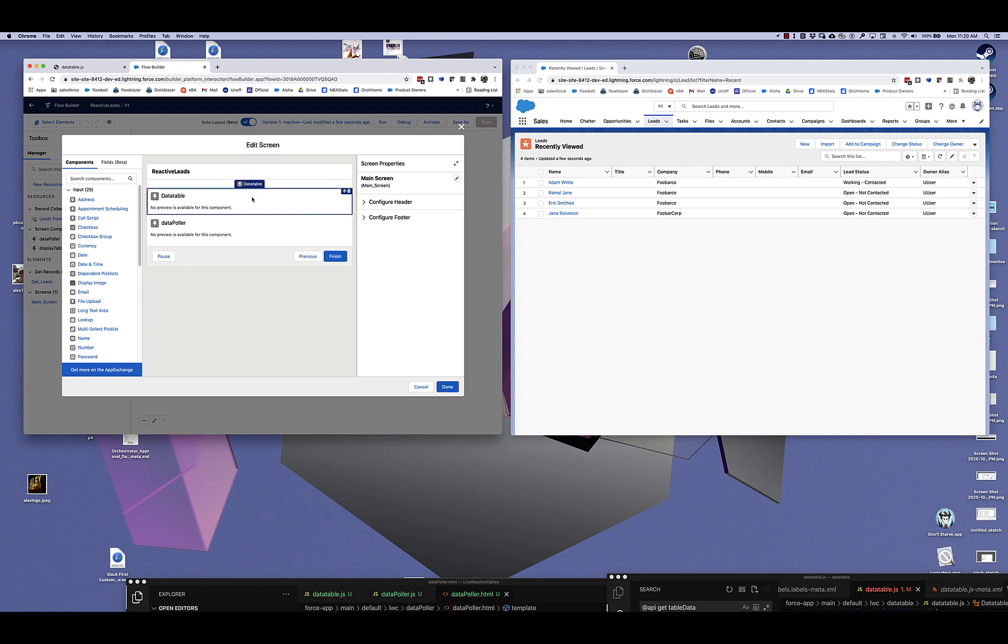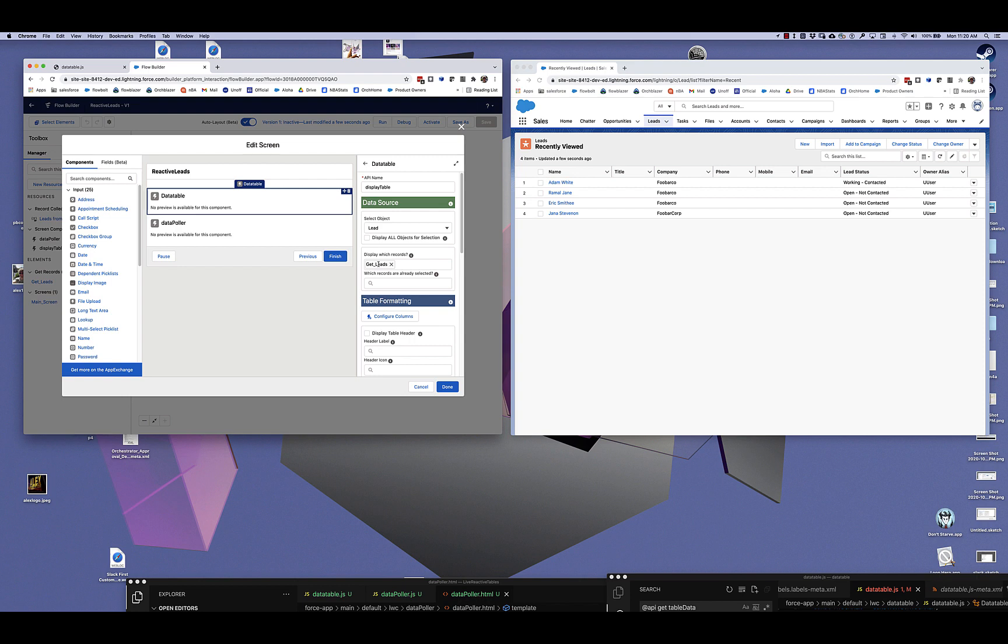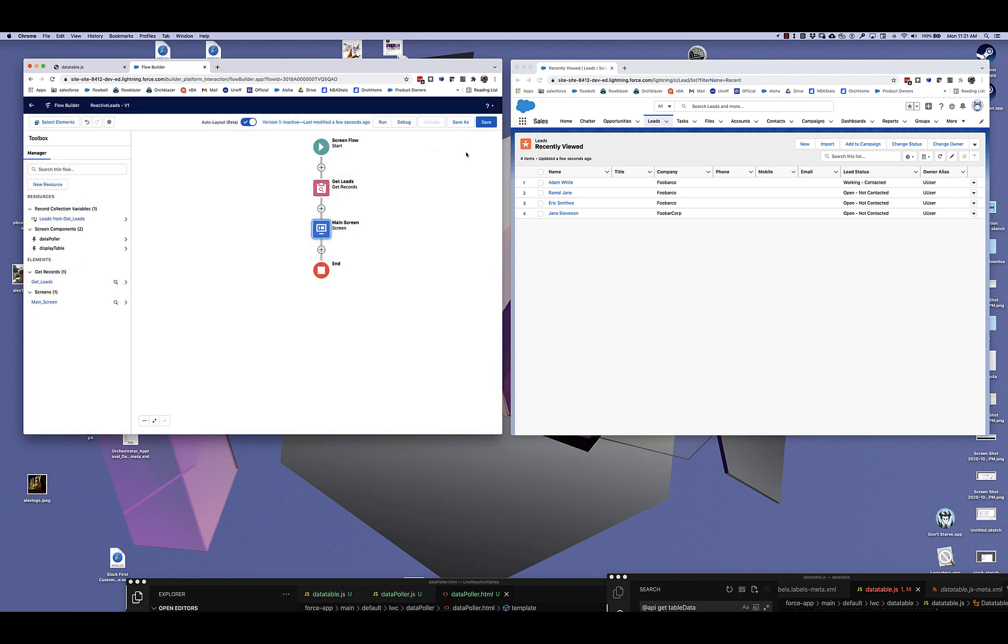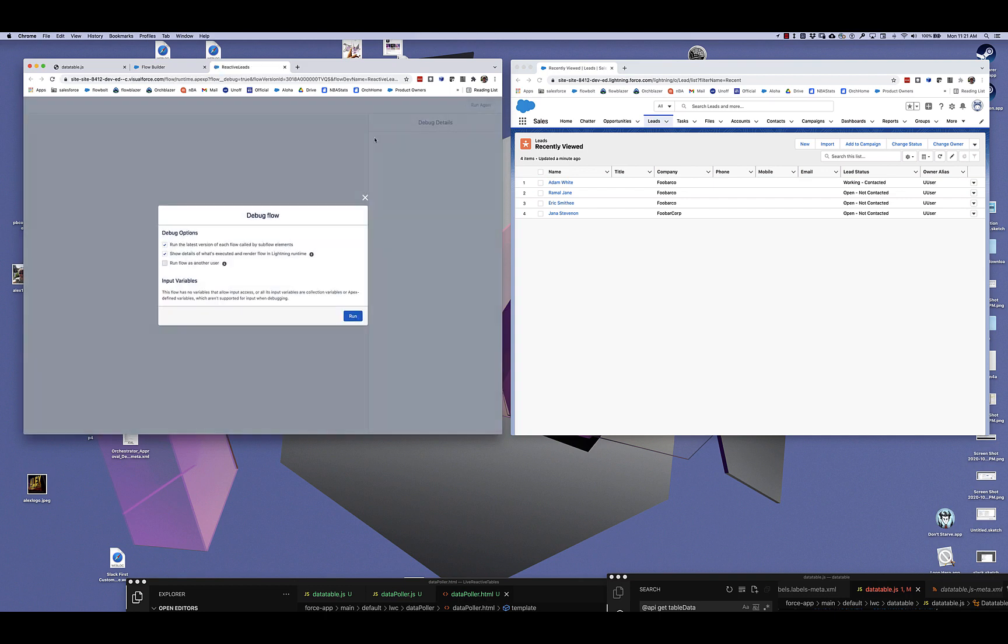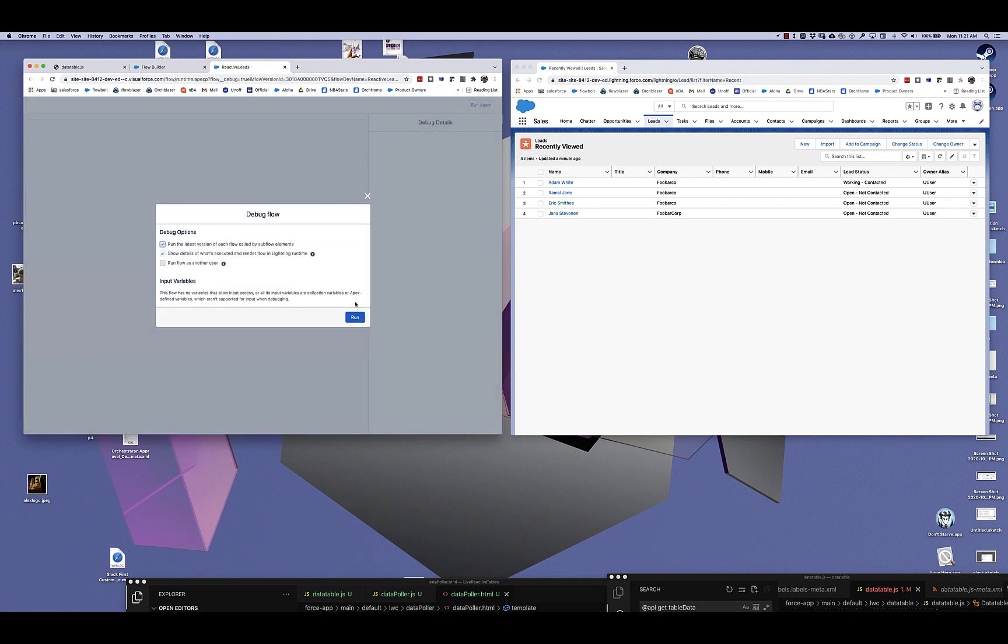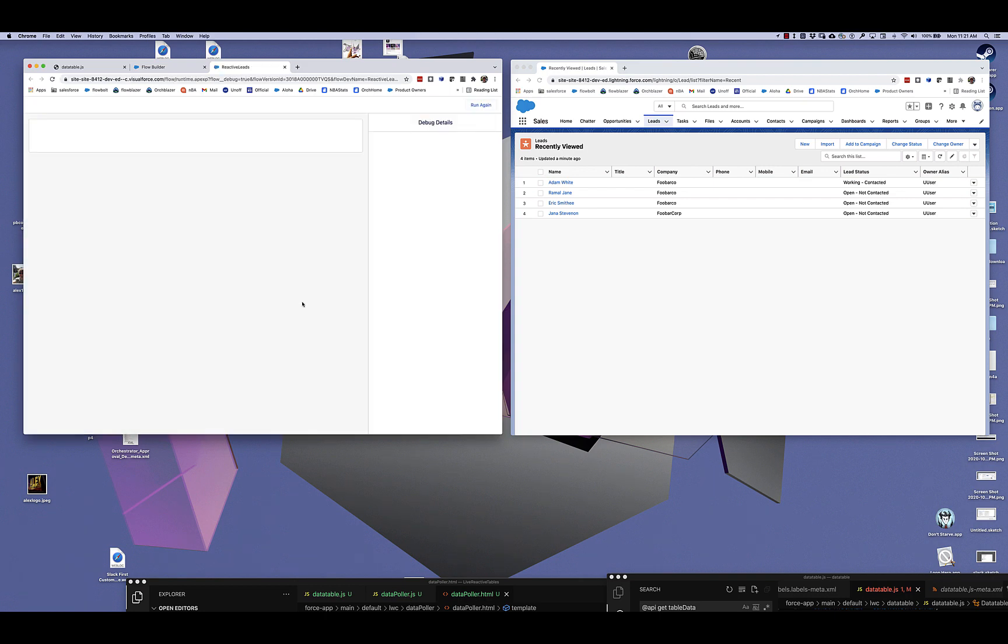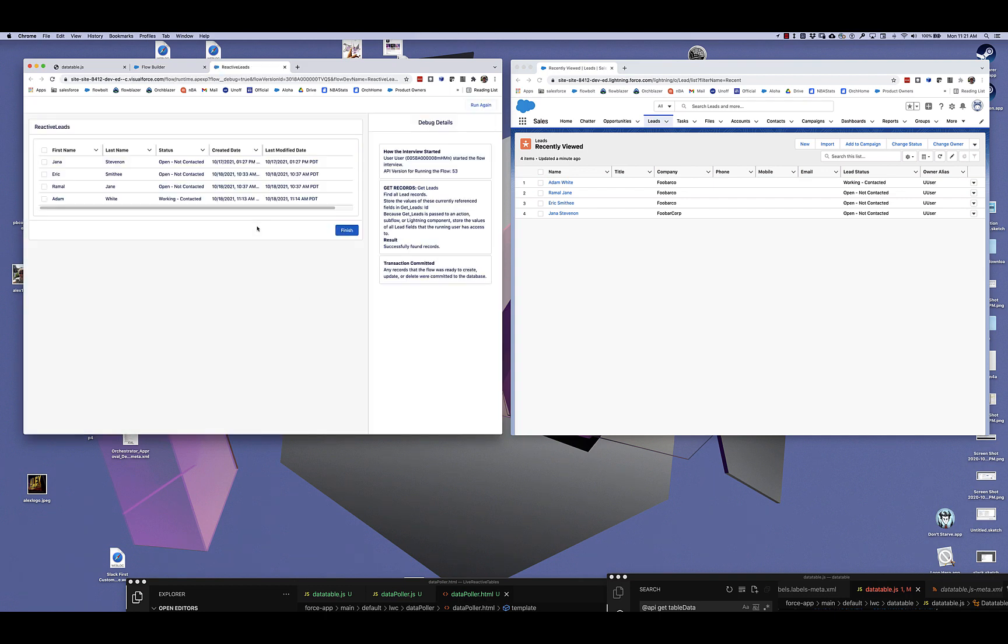If we look at the data table, you can see that it's taking the output of that get leads and it is going to display them. If we run this, you can see that it's showing the four leads that exist on this org. So far, so good.